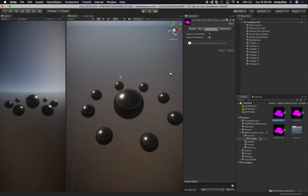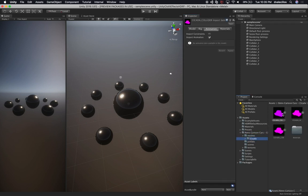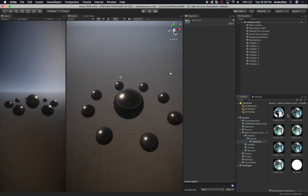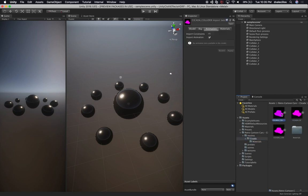You can also upgrade all the materials from the project by going into the Edit option, then Render Pipeline, and selecting 'Upgrade Project Materials to High Definition.' That will search for any materials in the scene that need to be upgraded. Sometimes that doesn't really work, but it looks like it did work this time. These are just the different rigs, so let me try to add the prefab to the scene.